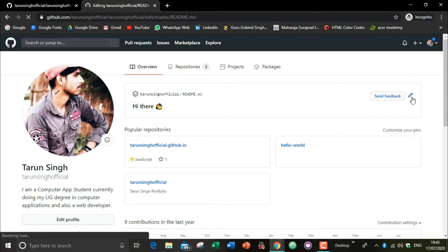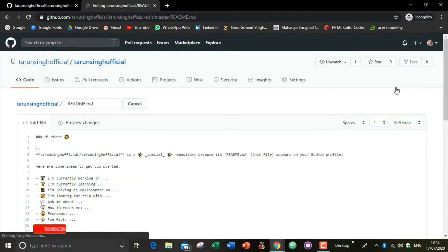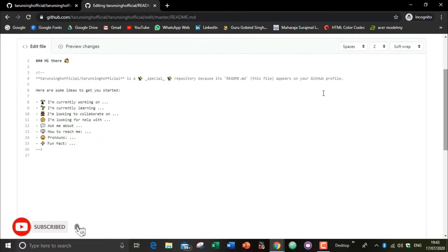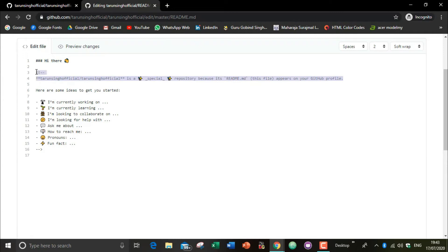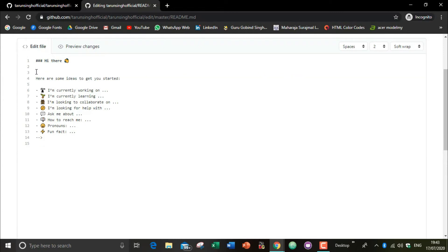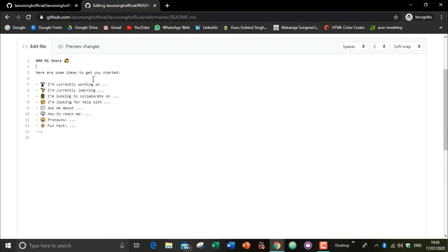For editing this, click the edit option. The README file will open for editing. After deleting the default content, by default there will be lines like 'I am currently working on,' 'I am currently learning,' etc. You have to edit these or you can make your own README file. I'm going to fast-forward this process.